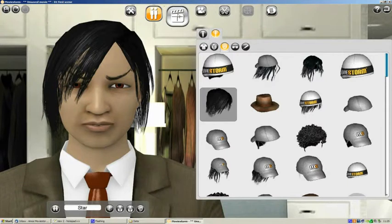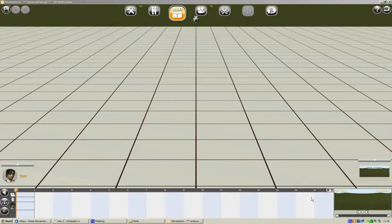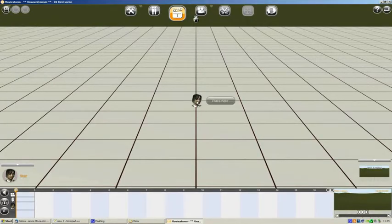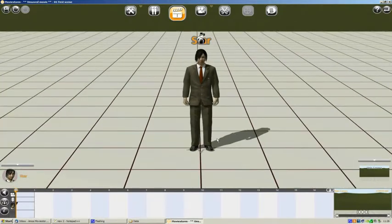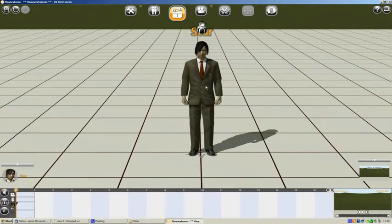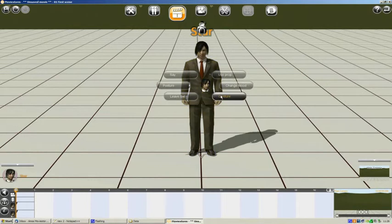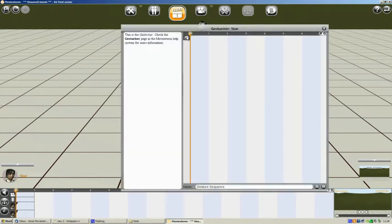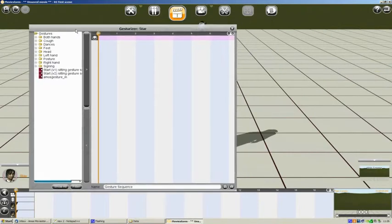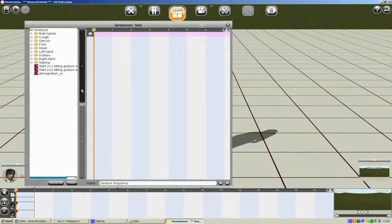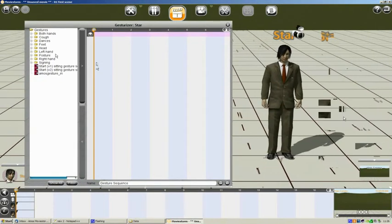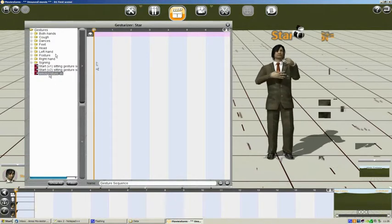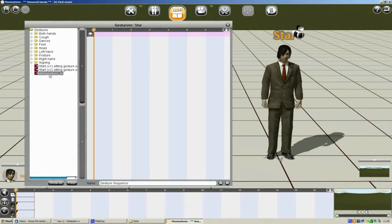So we're going to go into the director's view here. There we go. So we'll place a puppet on the scene. Click on him. Click on Gesture. And click the Plus button. And you can see at the bottom here we've got Amos Gesture in. It's just in the root of Gestures. Click on that and our puppet starts the gesture. So we'll just add that to the timeline.